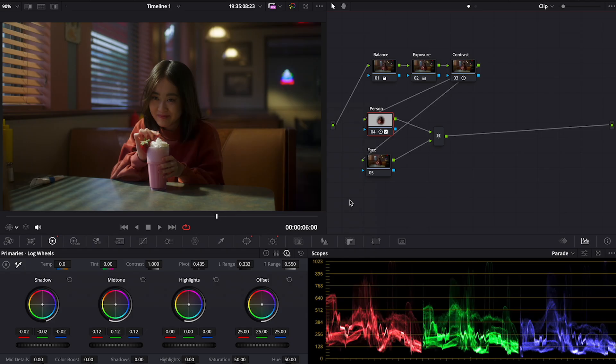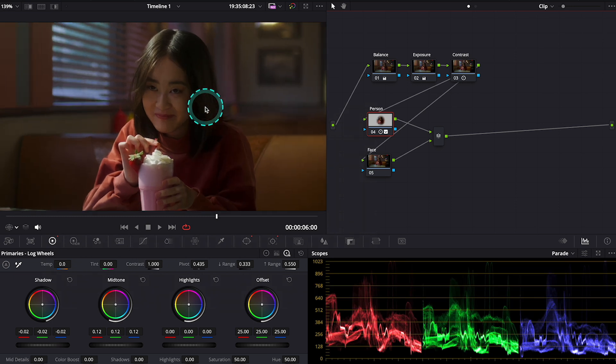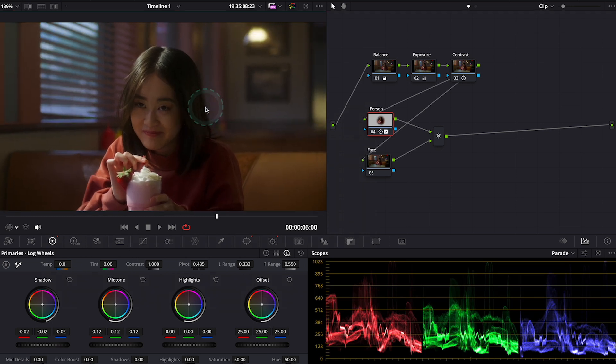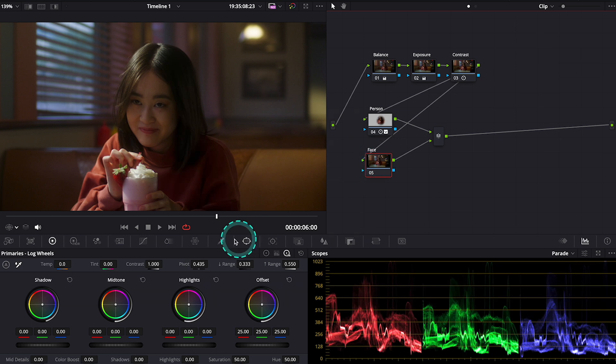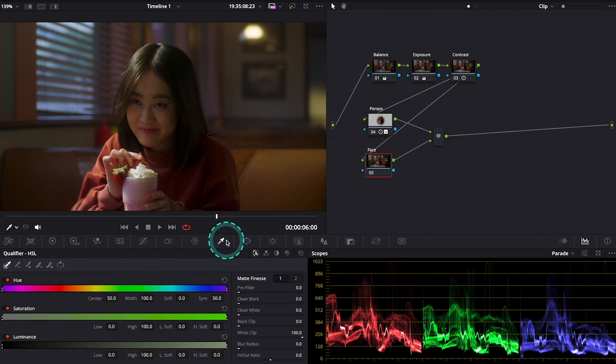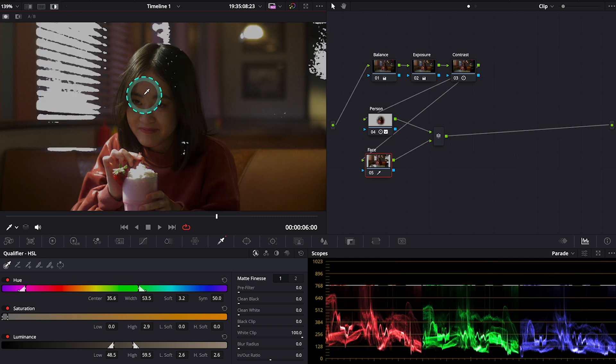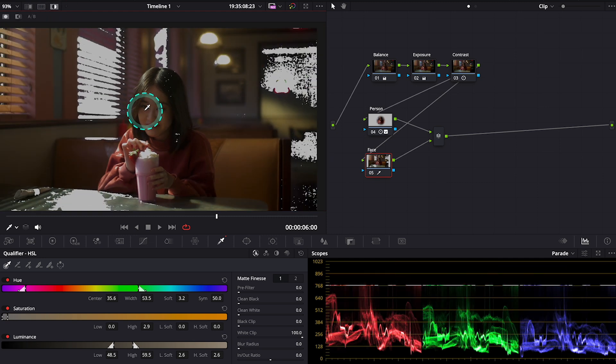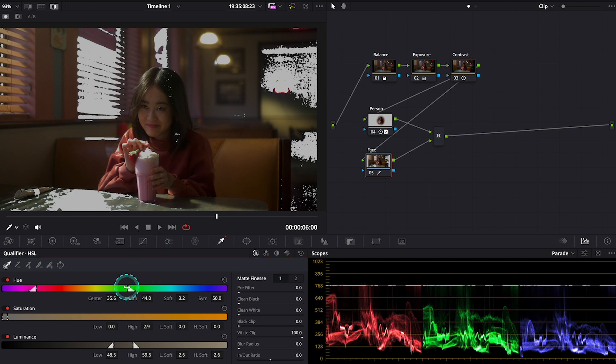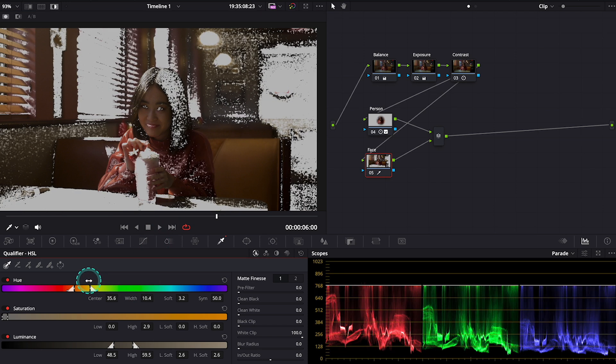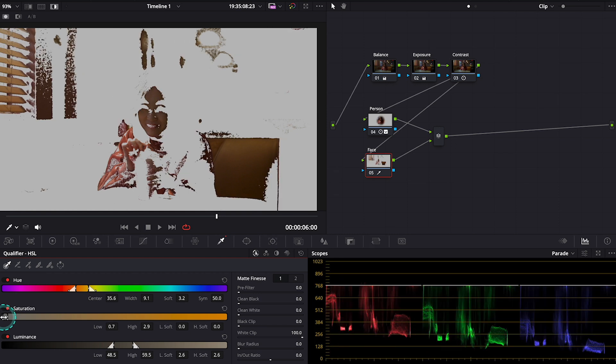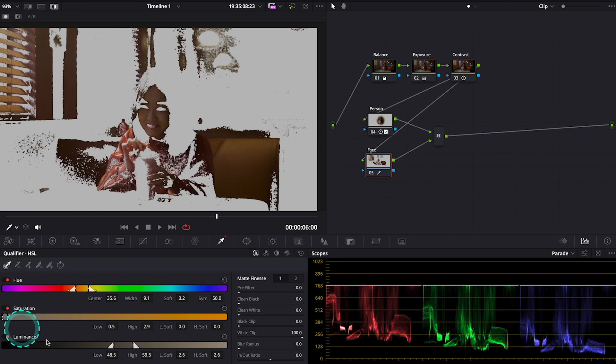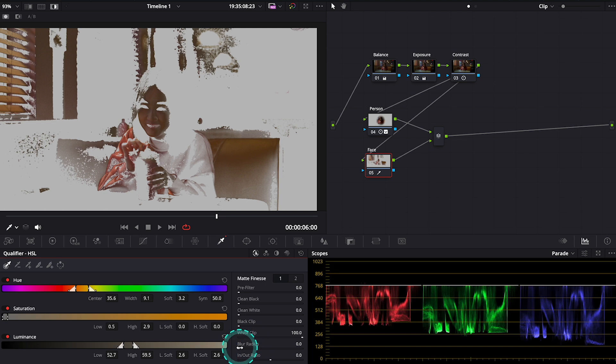Now we will focus on the face a bit more. Let's zoom in again and move to the second parallel node. Here I will use my qualifier to isolate the face. Now I need to use my sliders to adjust it. It takes a bit of time sometimes. Let's blur it.